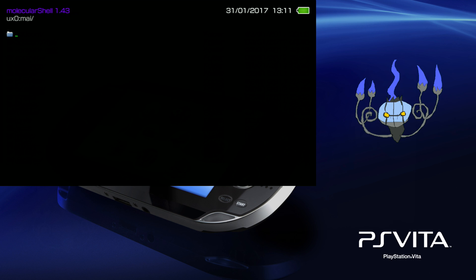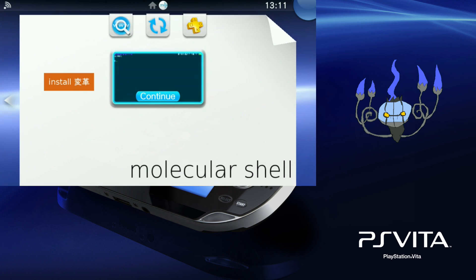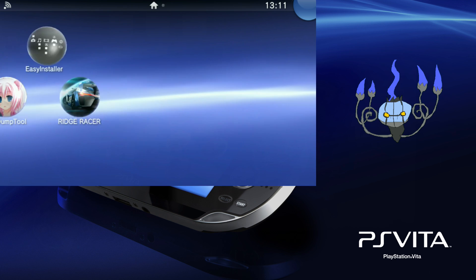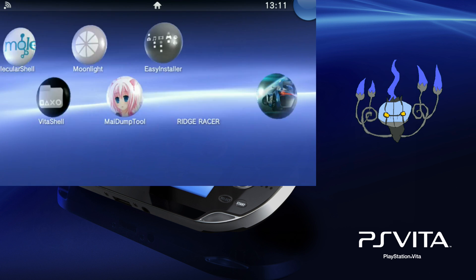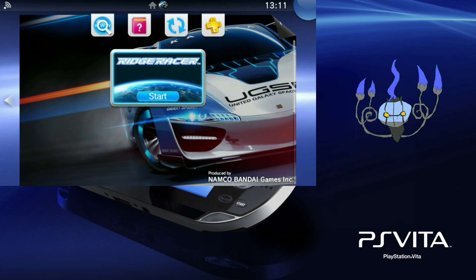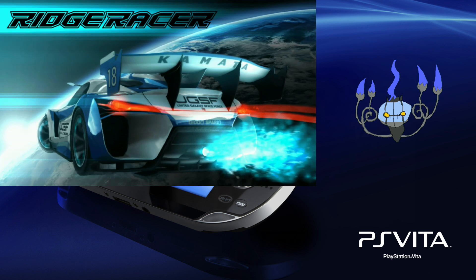I know there are ways to install a VPK without needing twice the storage but it's less convenient. This is much more convenient. So I'm just going to open up Ridge Racer and show you the game being actually played because why not.